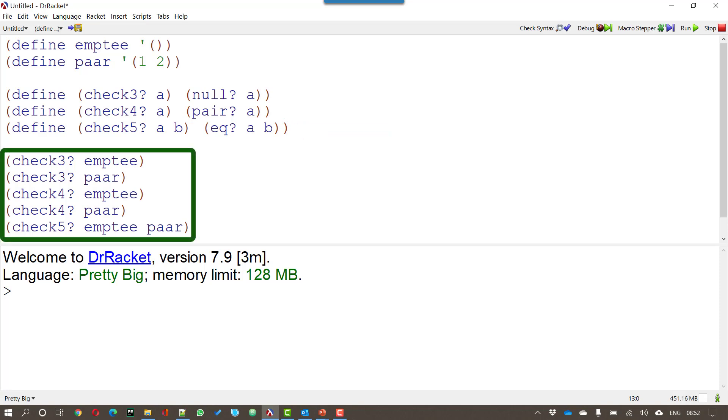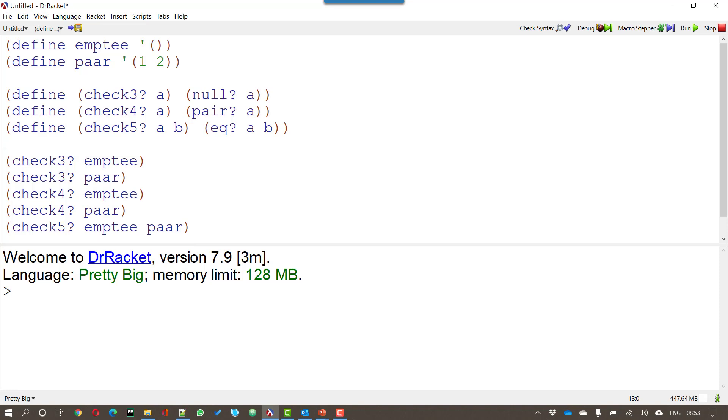Now we can run those functions. We can say check 3 empty. That takes the empty list and sees whether that really is a null. We can see whether pair is a null. We can check whether empty is a pair. We can check whether pair is a pair. And finally we're going to check whether the empty and pair are the same.